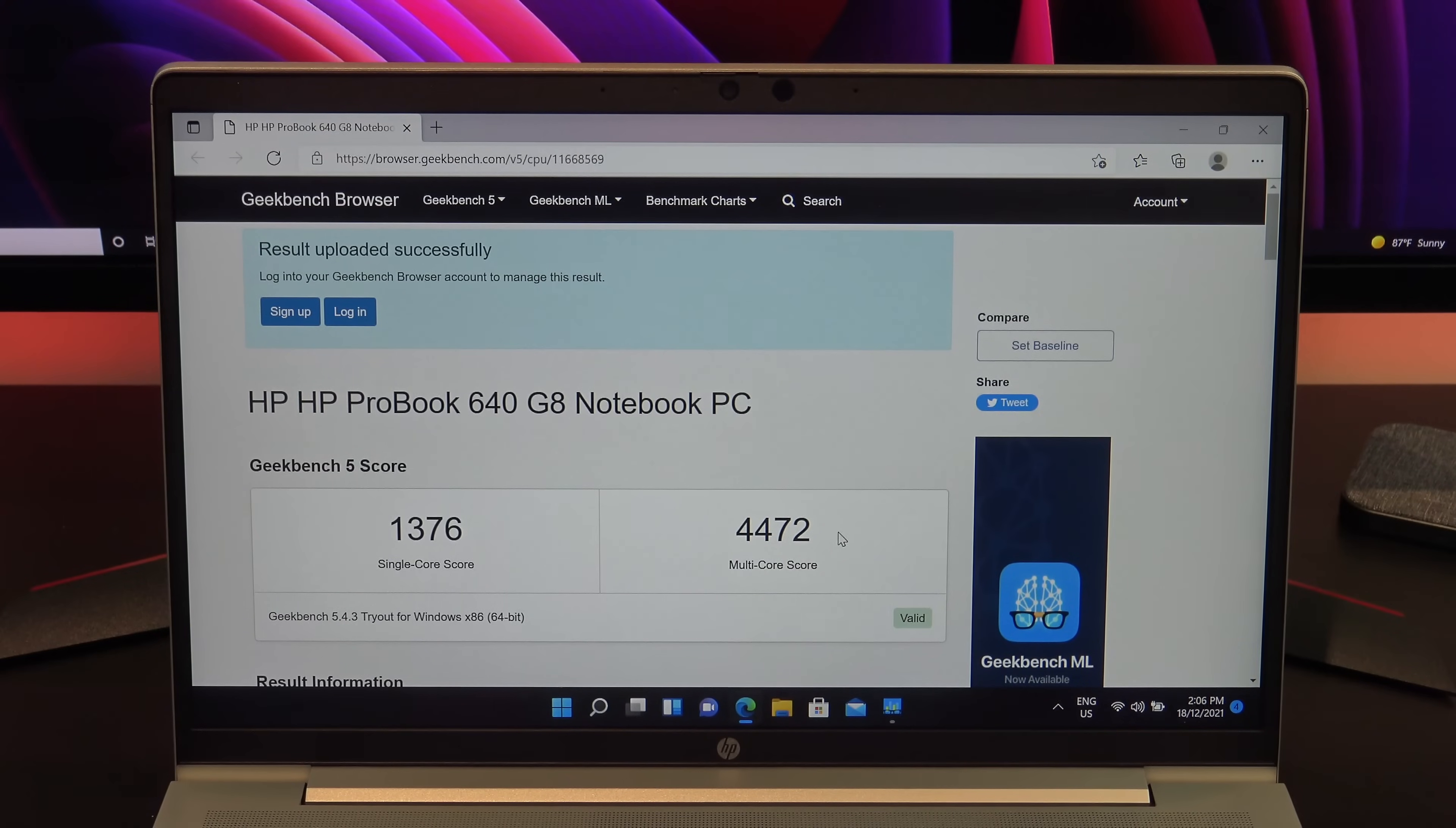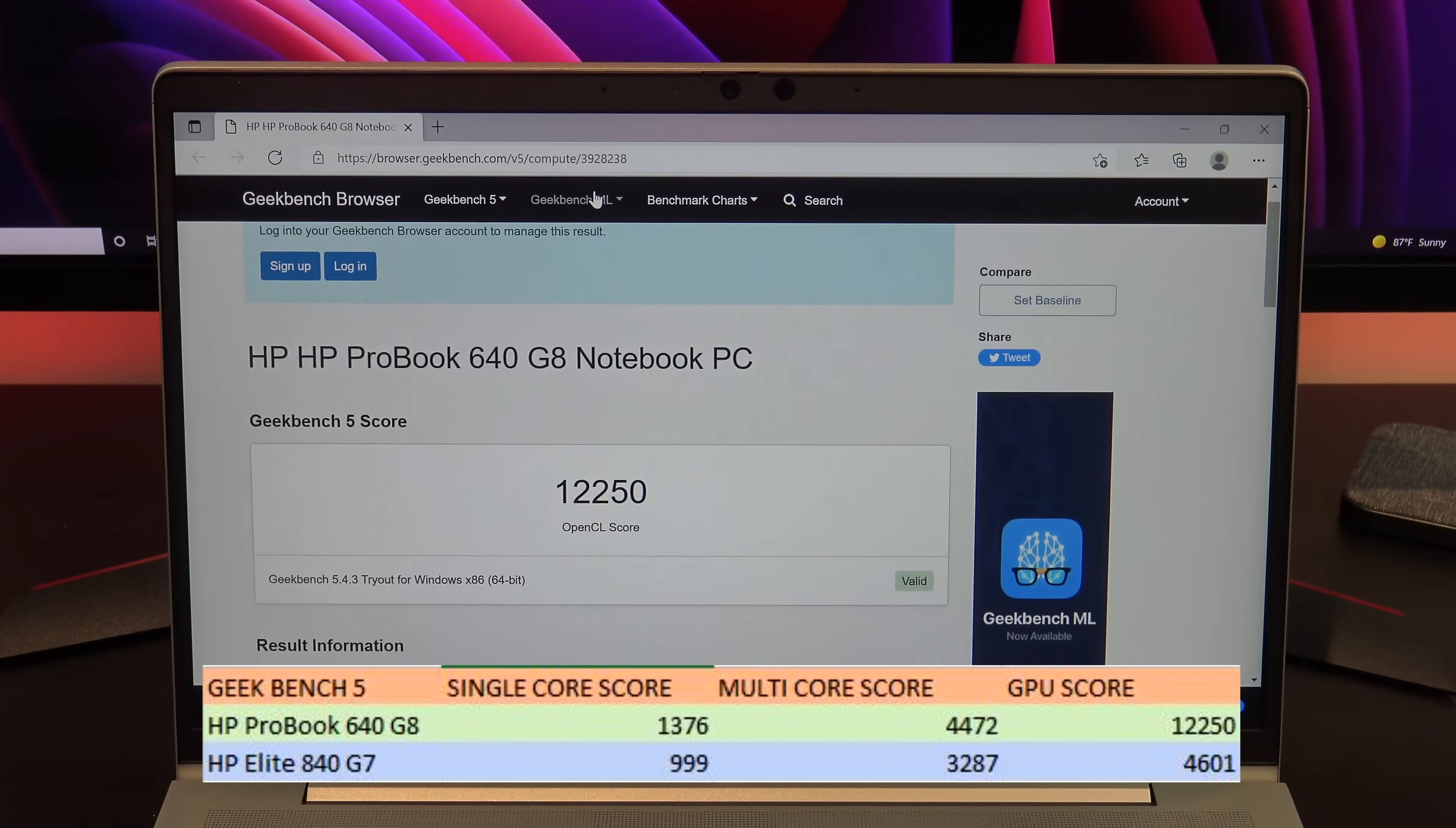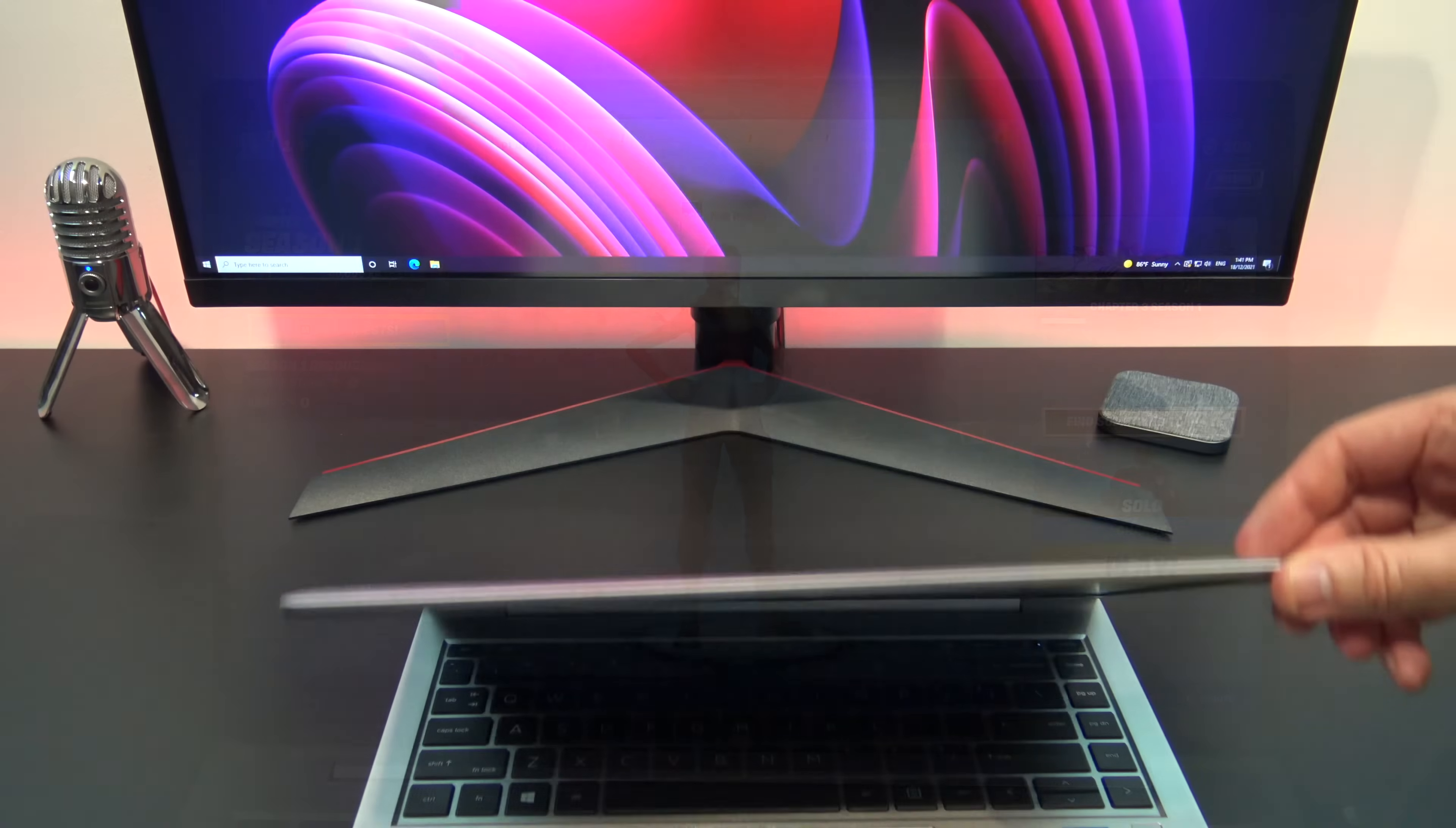Here's the Geekbench CPU and GPU scores. And when comparing the scores with the EliteBook 840 G7 from last year, the 640 G8 is much faster. However, I'm surprised it didn't give better performance when playing games in Fortnite, so maybe there's still some fine tuning to do there.